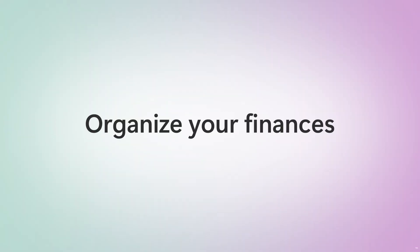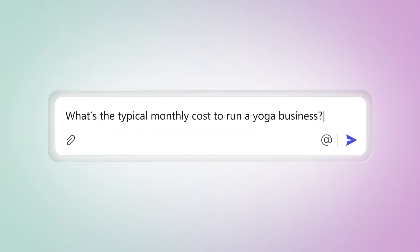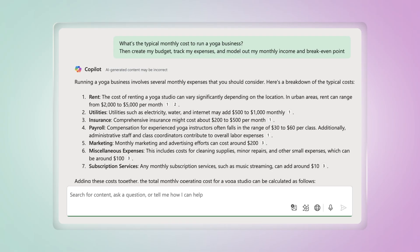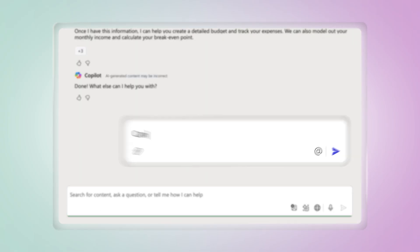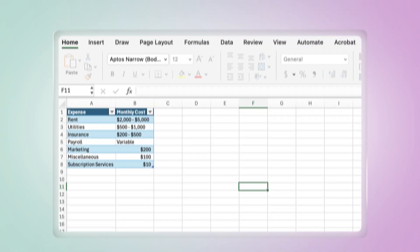Need to build a budget or break down startup costs? Co-Pilot Chat can help. Use Excel to model finances, track expenses, and find your breakeven point.